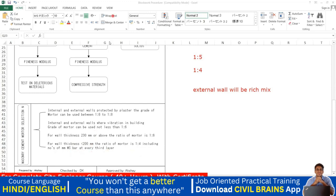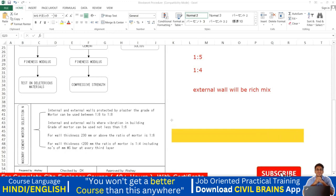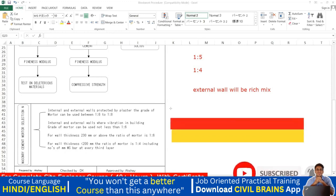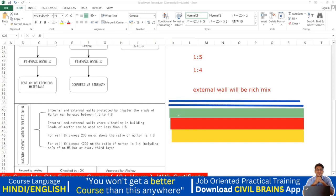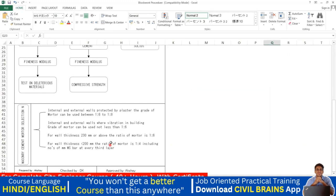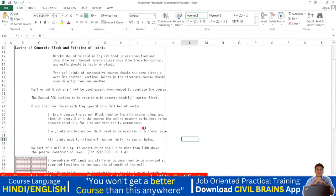After every third layer, you insert MS bars (mild steel bars) — typically 6 mm rebars — into the brickwork and then continue laying. This is because a 115 mm thick wall does not have enough stiffness on its own. By providing two rebars at every third or fourth course, you add reinforcement similar to RCC, giving the wall additional stiffness. This is mandatory for walls less than 200 mm thick.